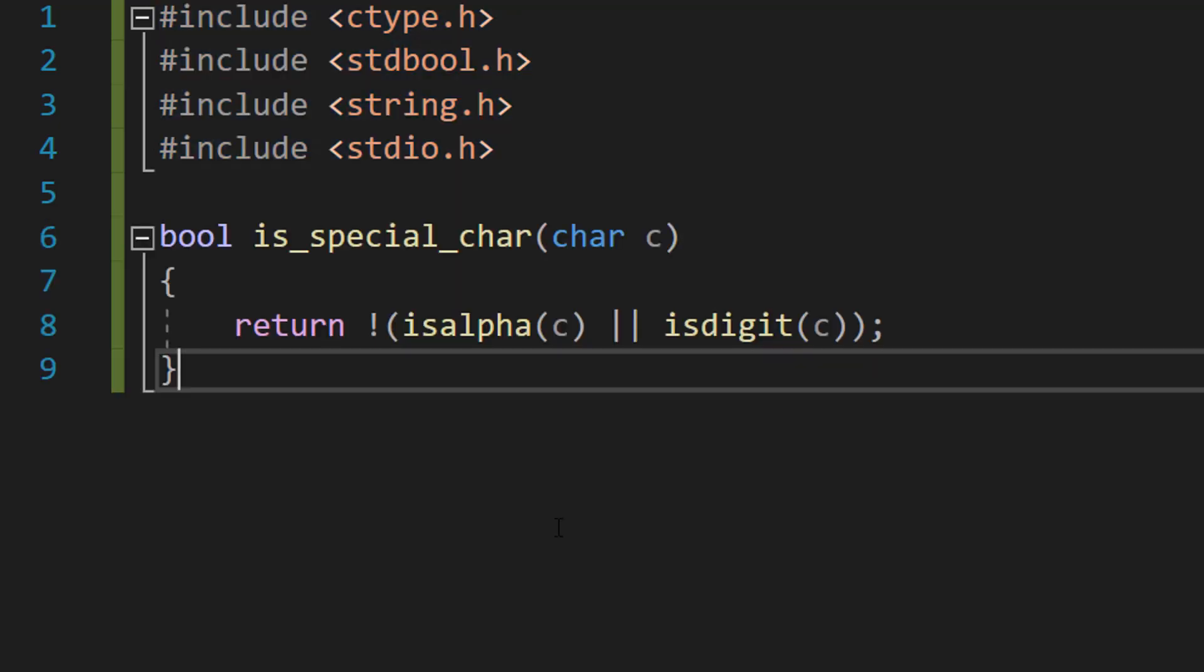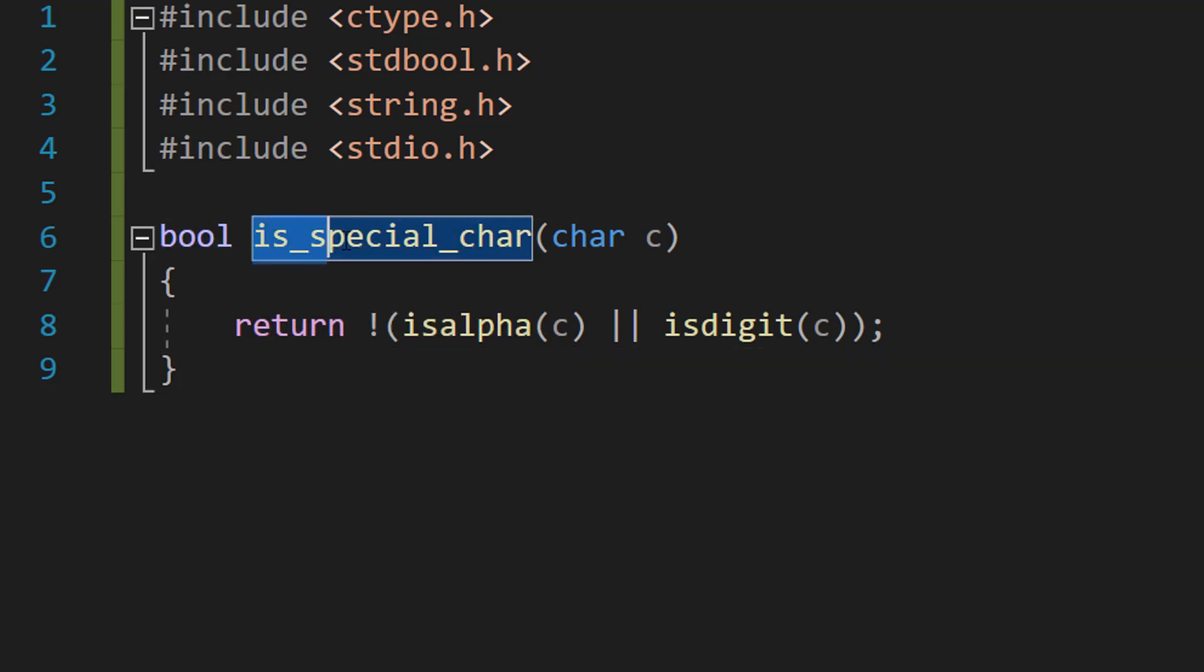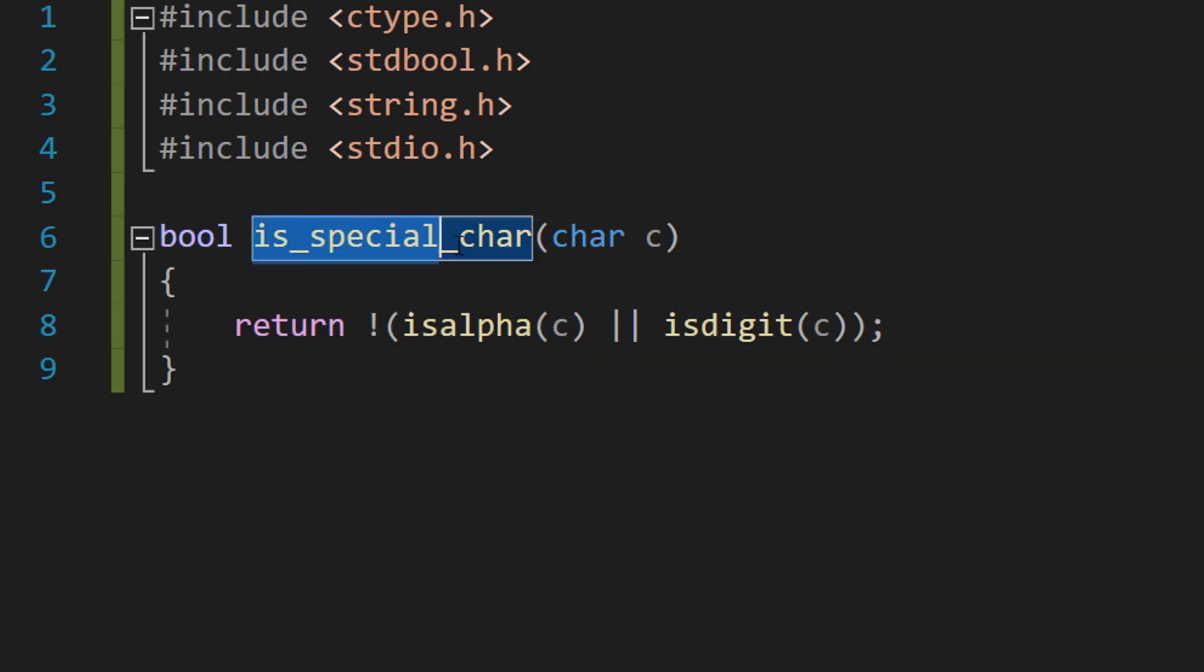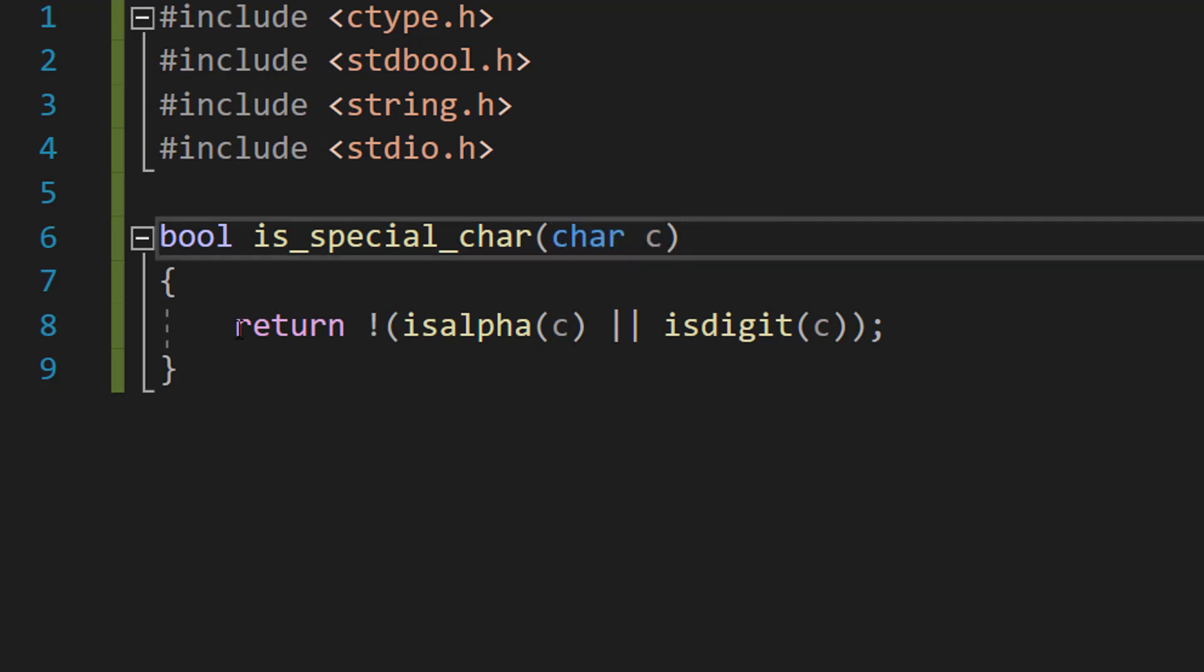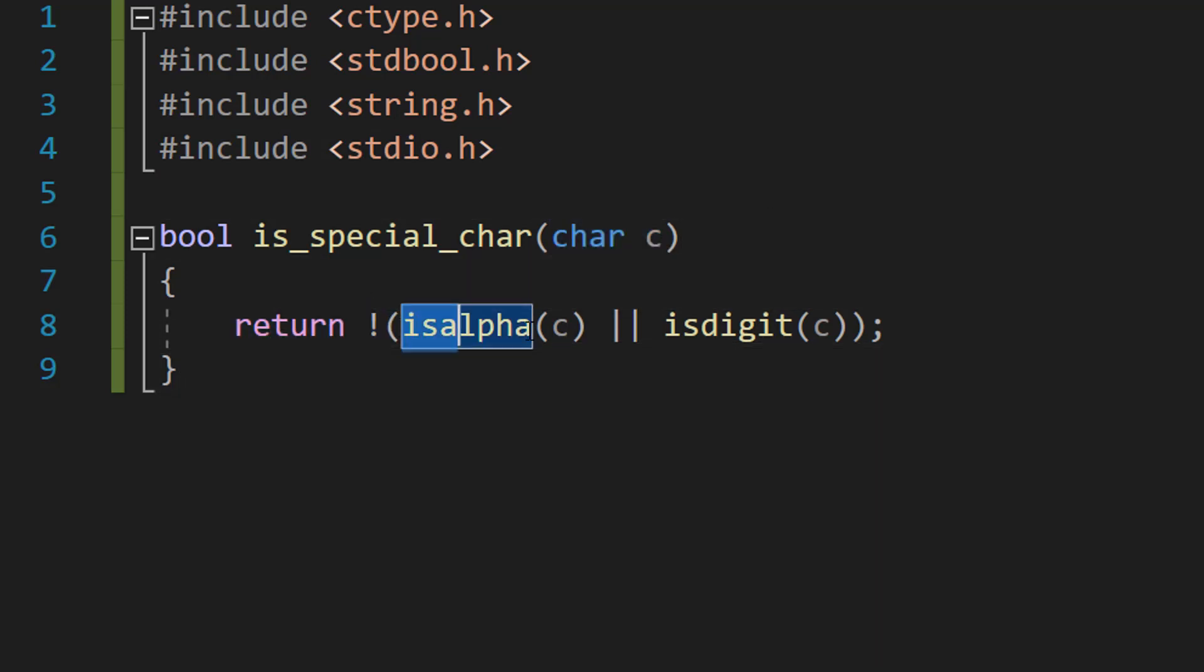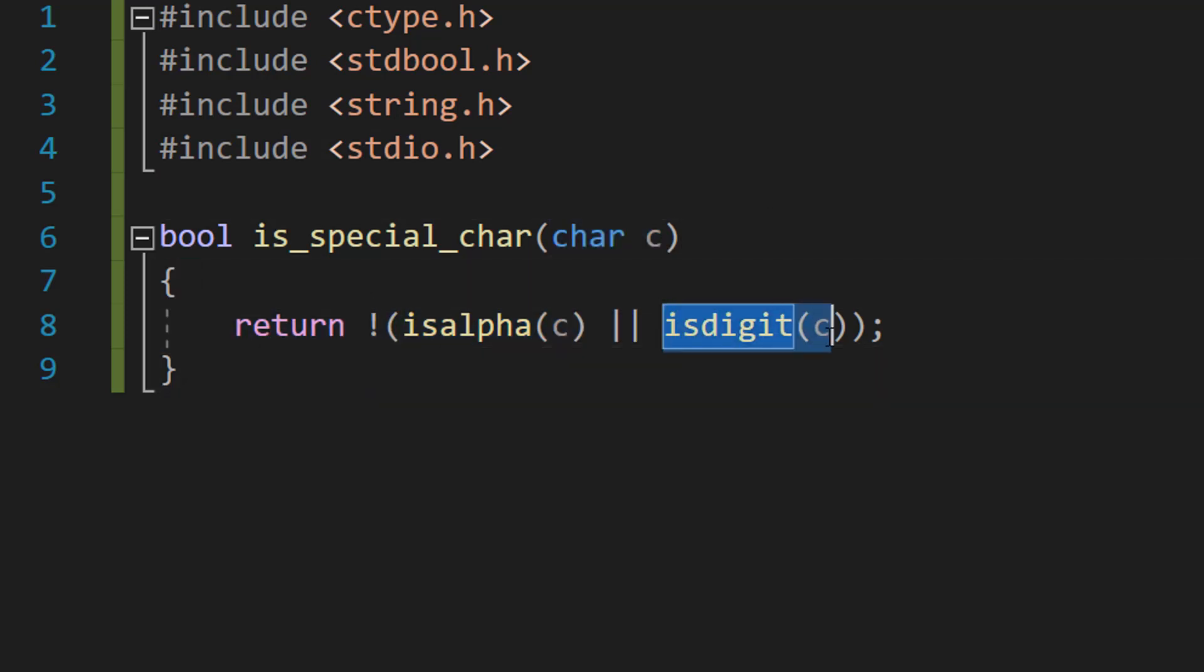Then we're going to make a little function. It's going to be a bool is_special_char char c, and then we do return not isalpha(c) or isdigit(c).